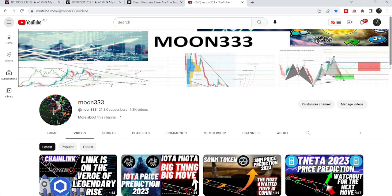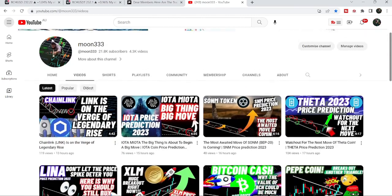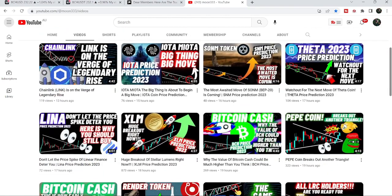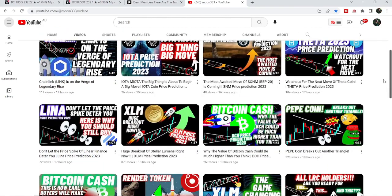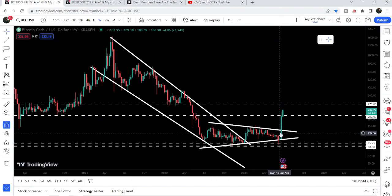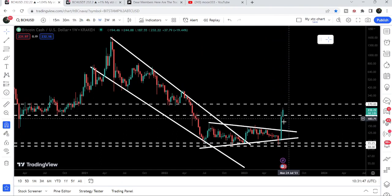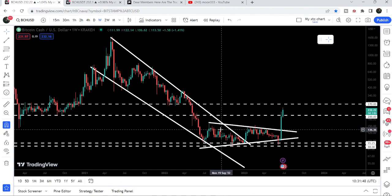Hey friends, this is Atif. Hope you're well, and welcome to the new update on Bitcoin Cash. As in my previous videos, I've been showing you a huge breakout from a big down channel, and after that Bitcoin Cash broke out the resistance of a very big triangle. That was my last video, and now if we take a look at the live chart, you can see that after breaking out this triangle it has rallied very well.